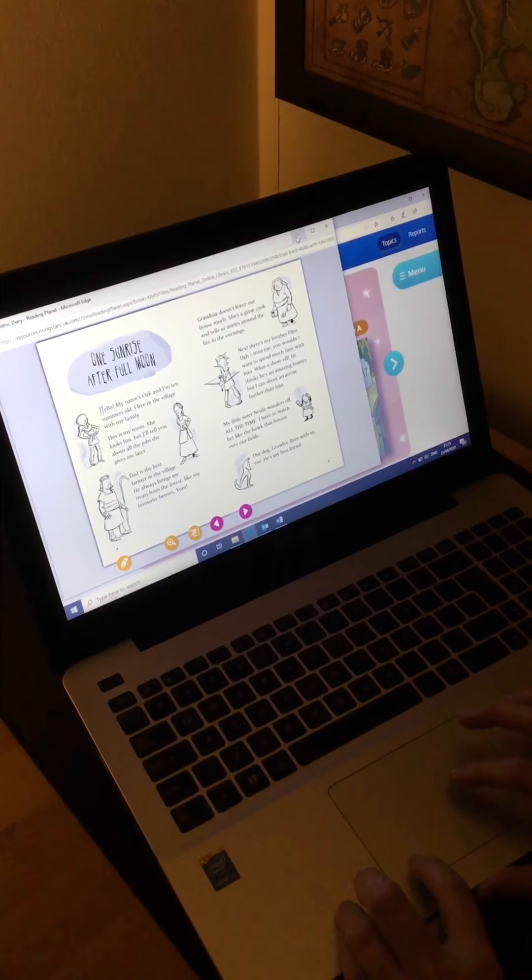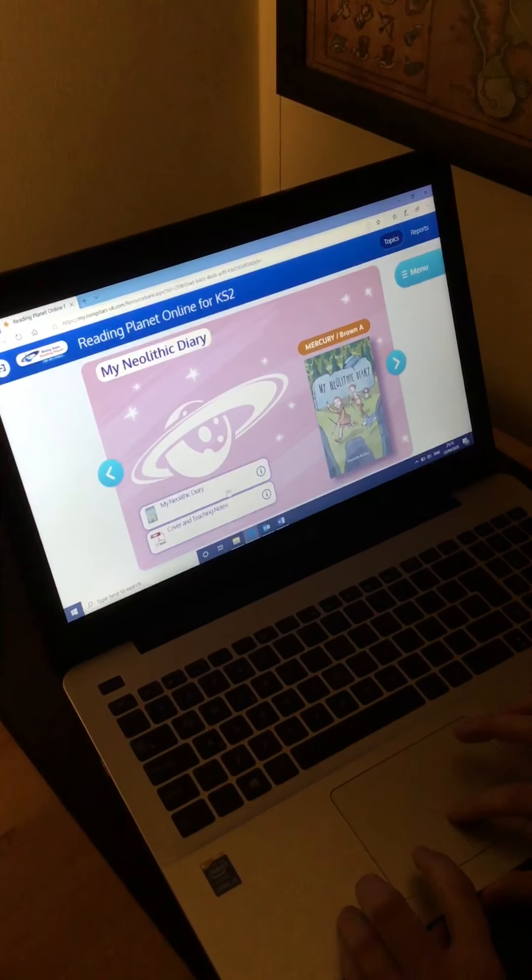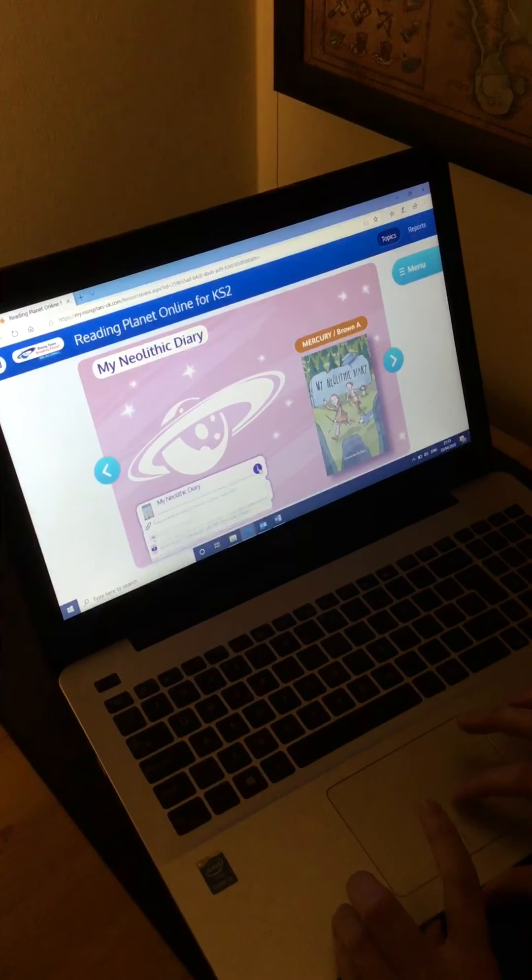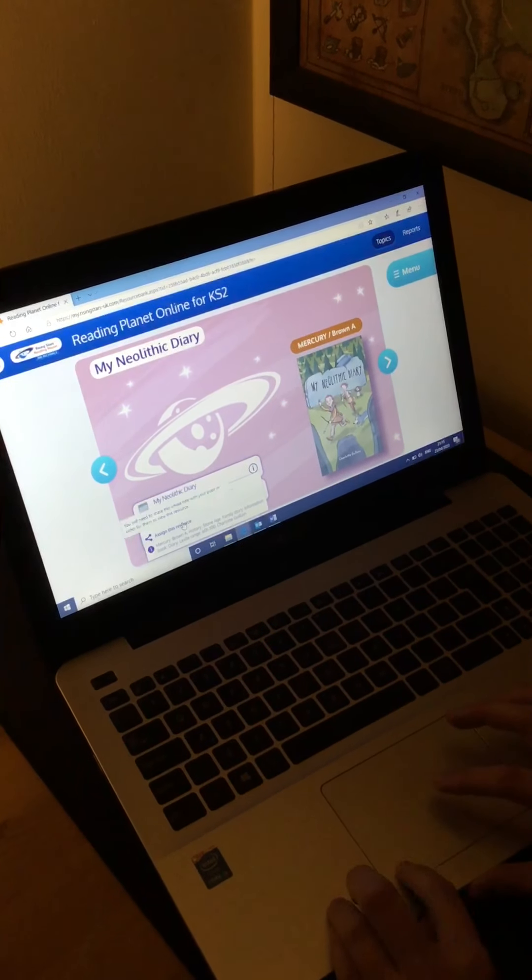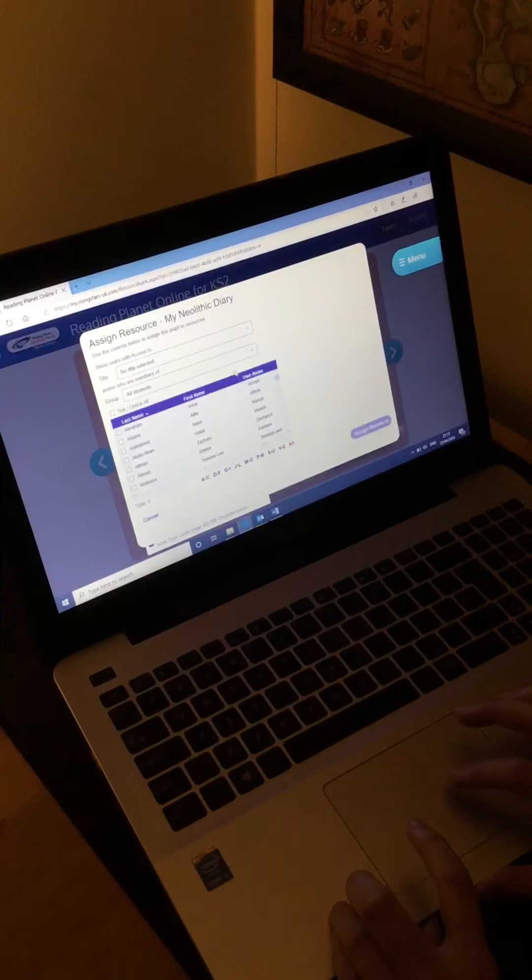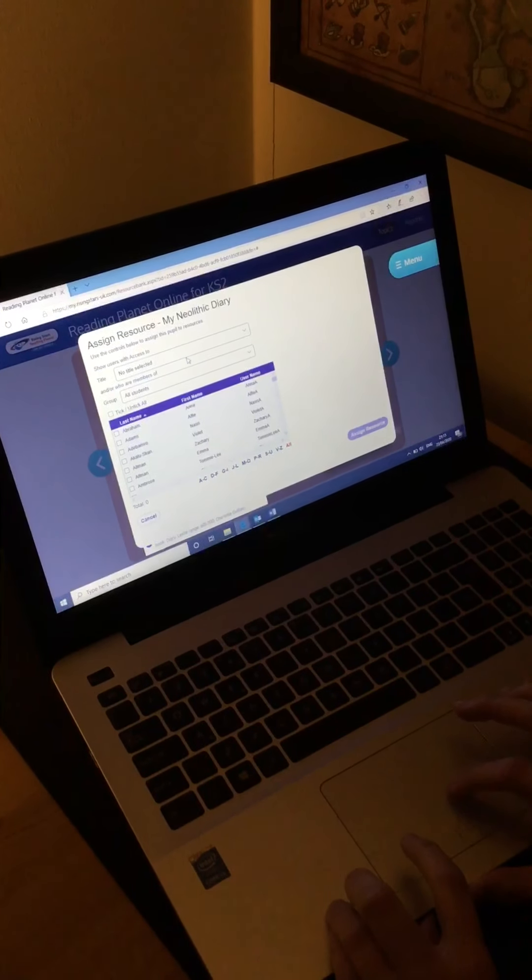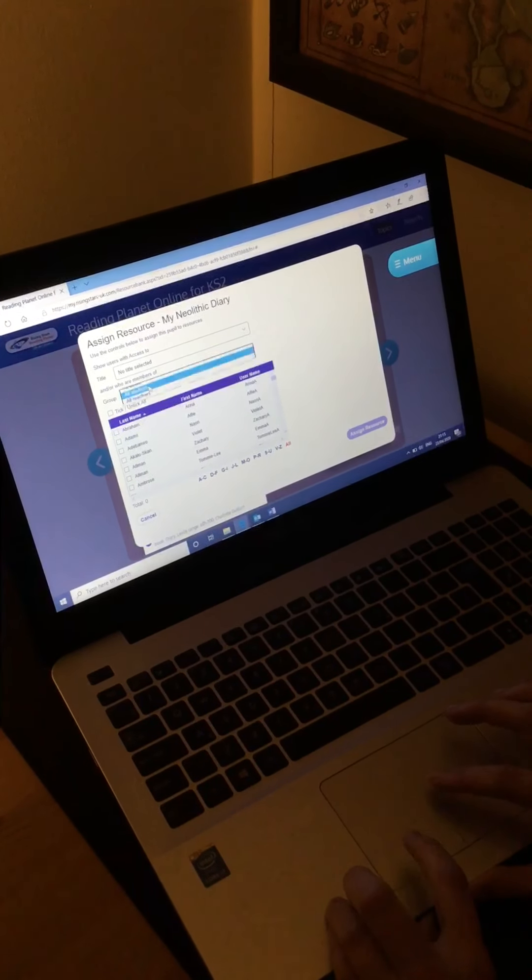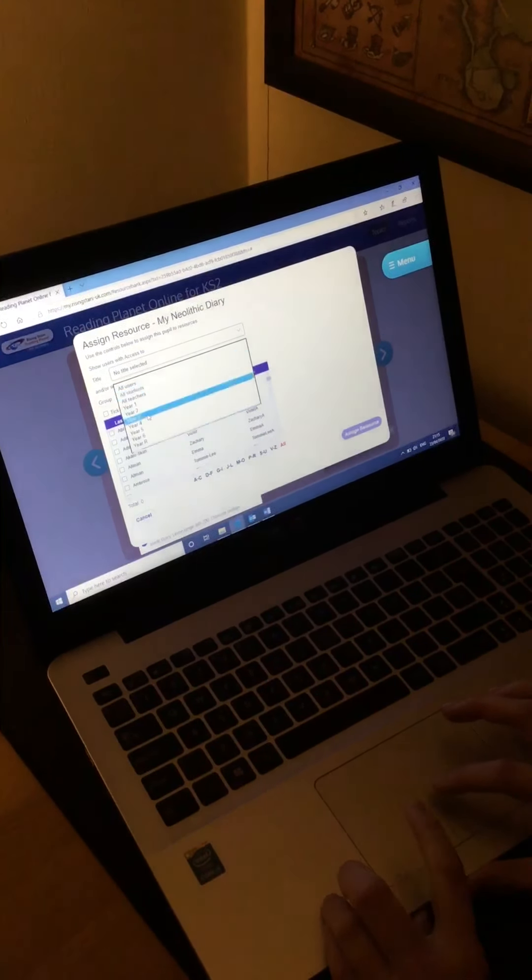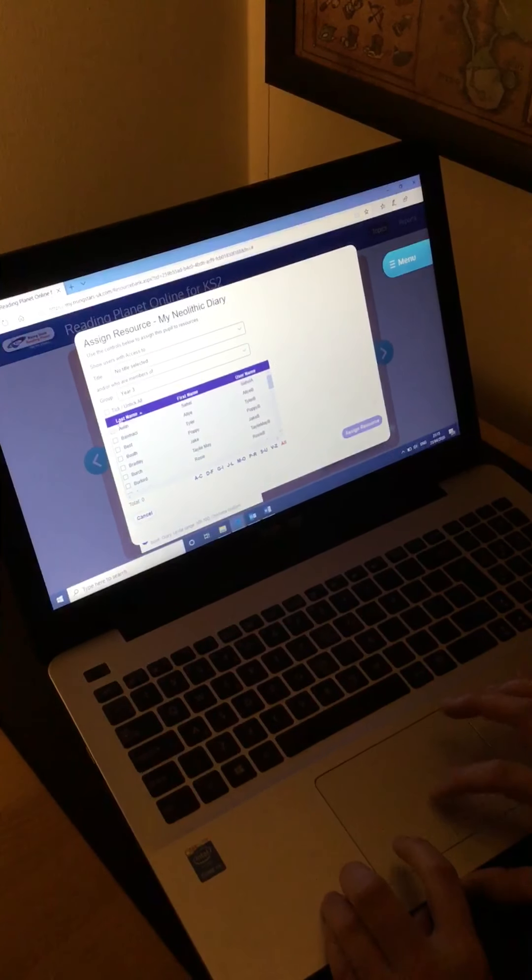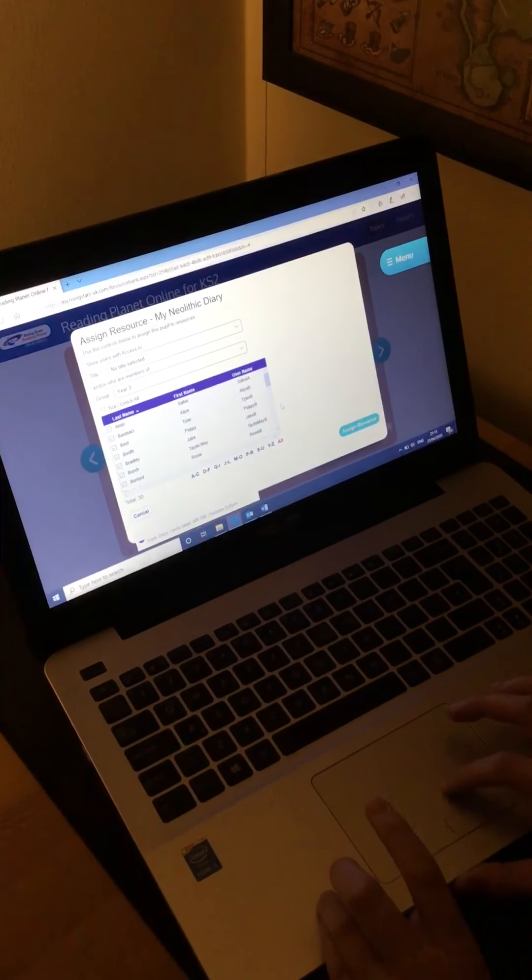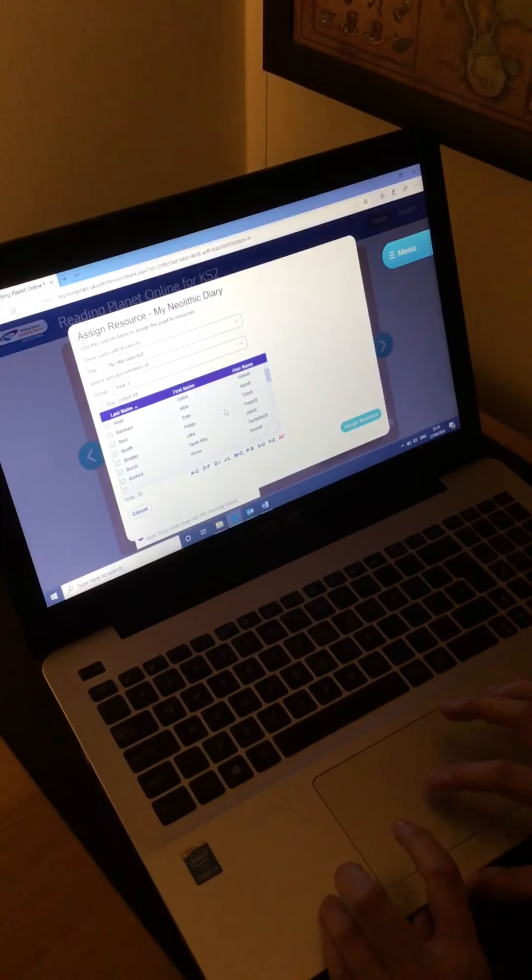If you decide you want to assign it to your class, you go to the I and you click on that and then you click Assign This Resource. It will bring up this page and if you go to Groups and click on your year group, it will bring up the children in your class and then you can tick all of them and then you can assign that resource to all of your class.